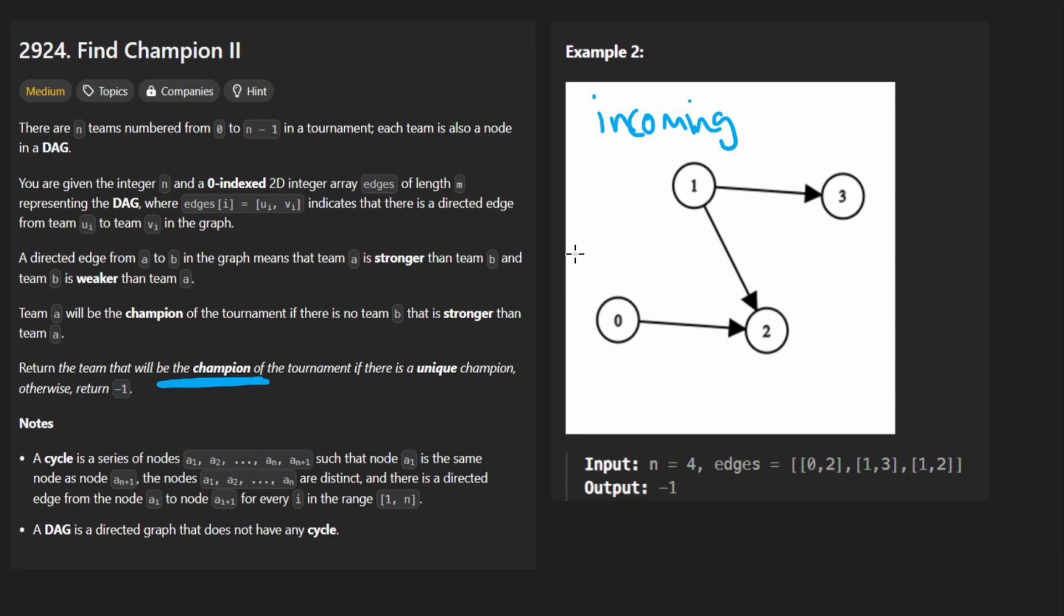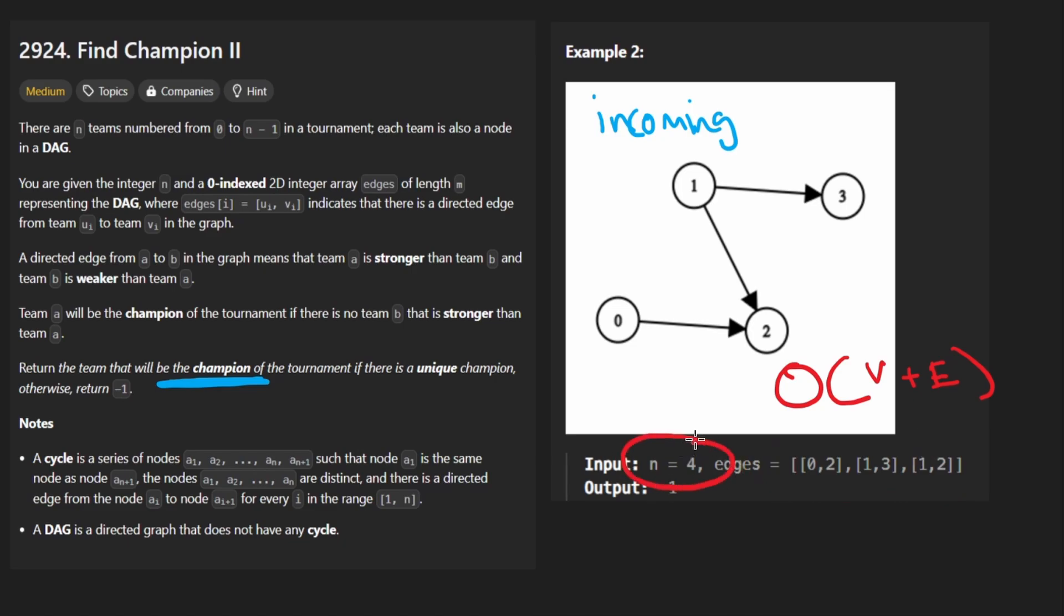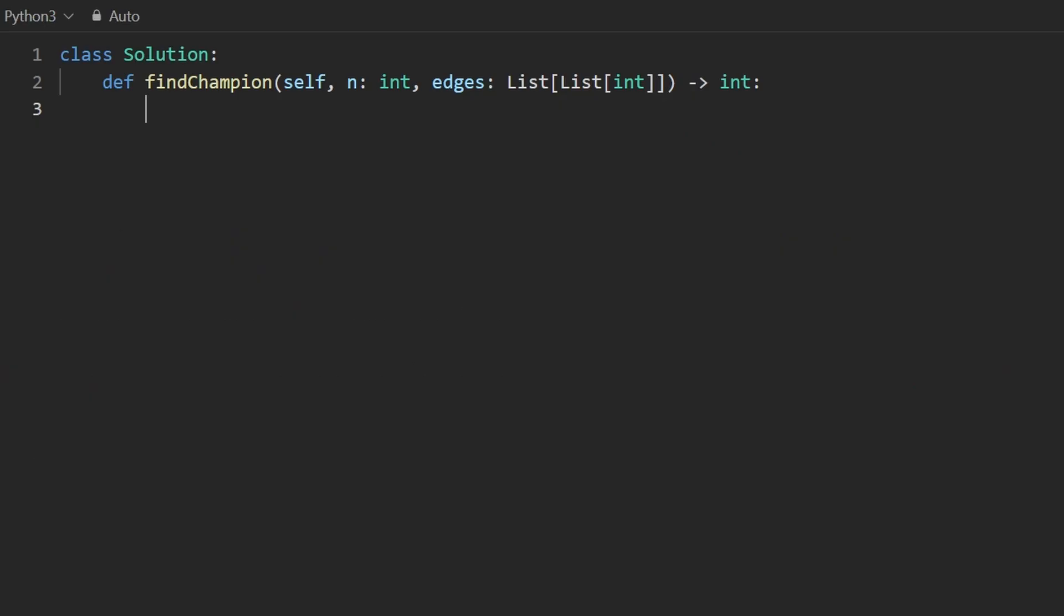In terms of time complexity we're going to be iterating over all of the nodes and we're going to be iterating over all the edges. So you could say the time complexity is number of vertices plus the number of edges. For the space complexity since we're not building the adjacency list and since we're only just counting the number of incoming edges for every node the space complexity is going to be big O of V the number of vertices. So let's code this up now.